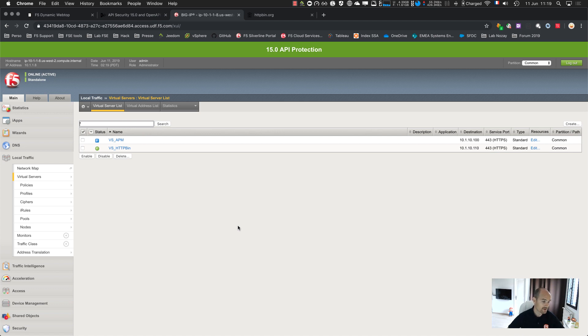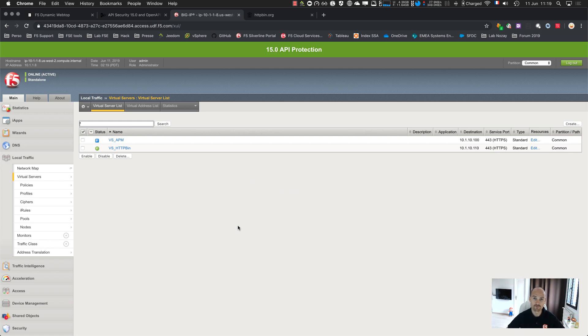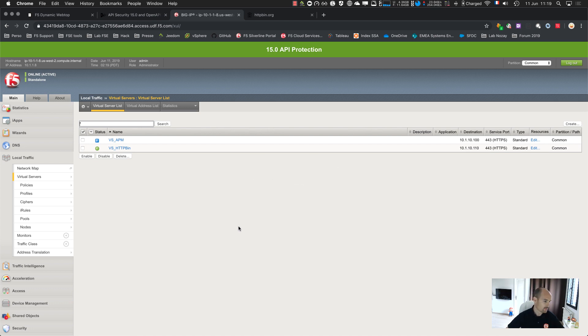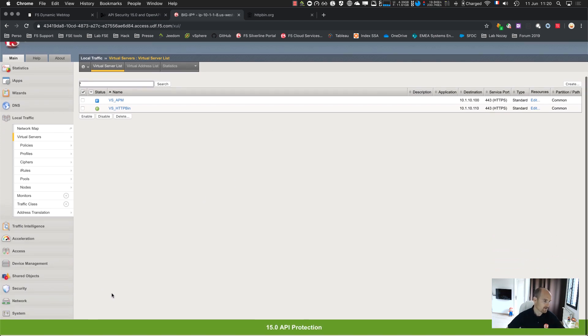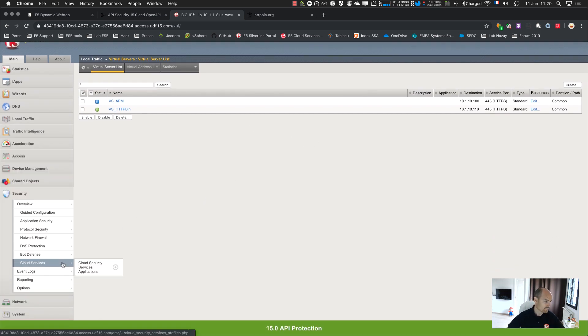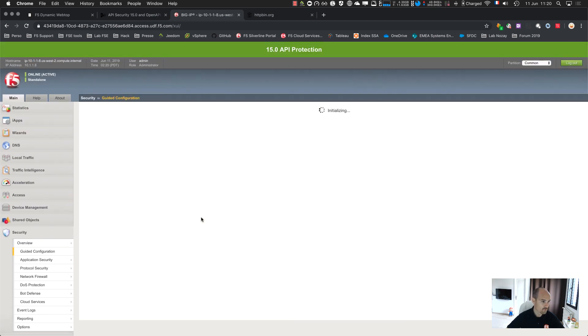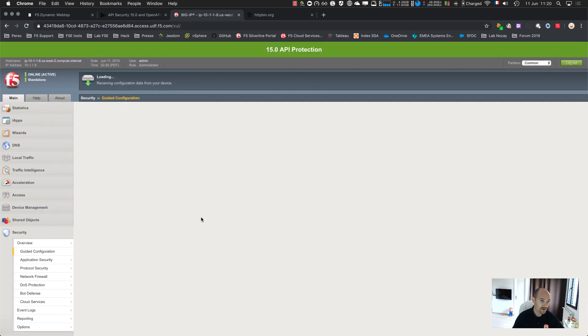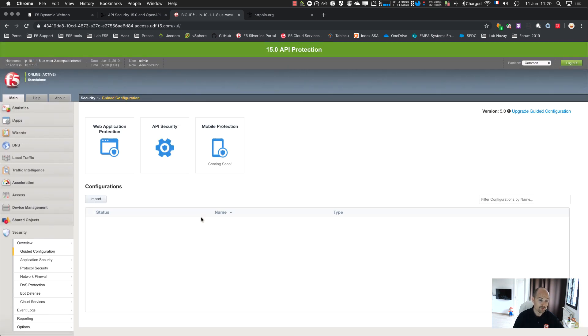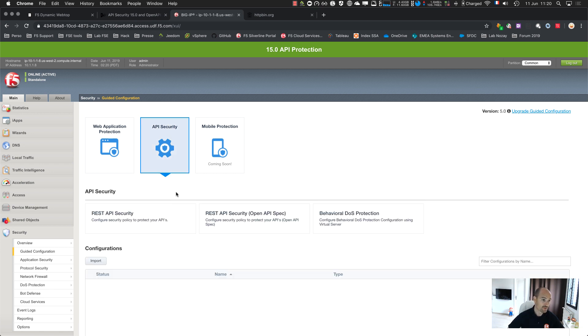API security means authentication, authorization, and security. Let's do it step by step. First of all, let's go to the Advanced WAF. On this device, I provisioned APM and Advanced WAF, and I have access to a brand new template in Guided Configuration.